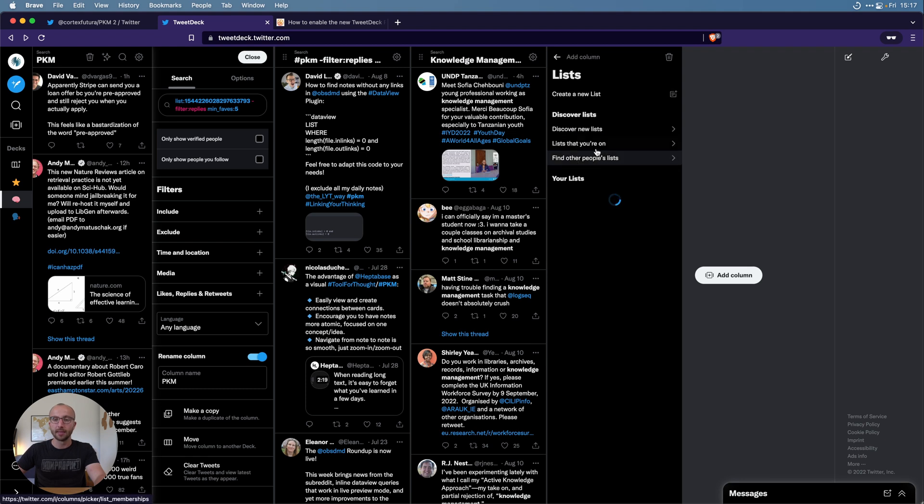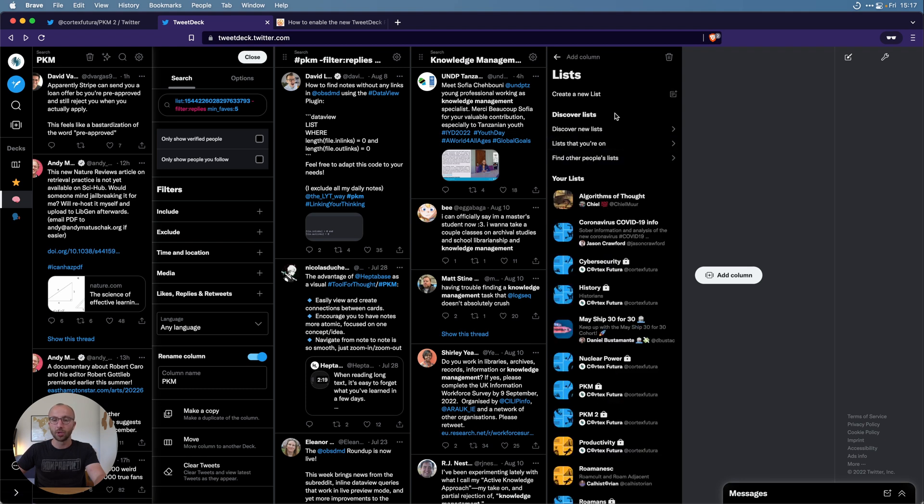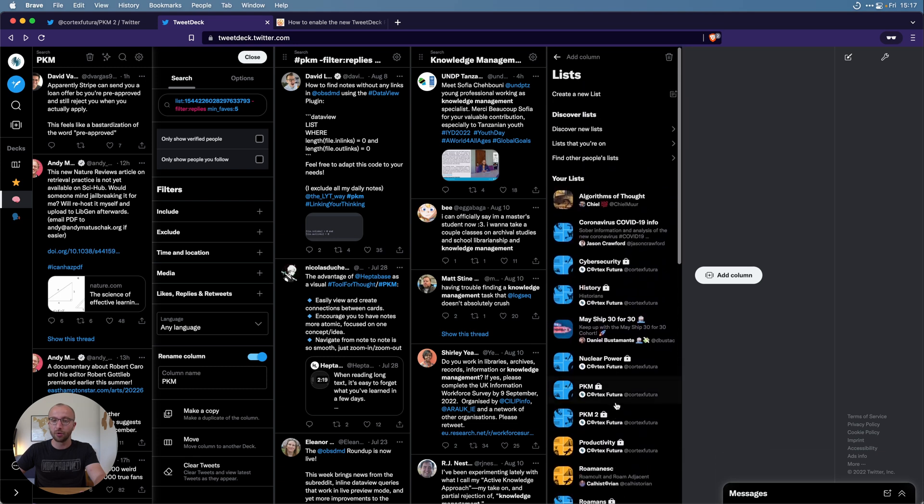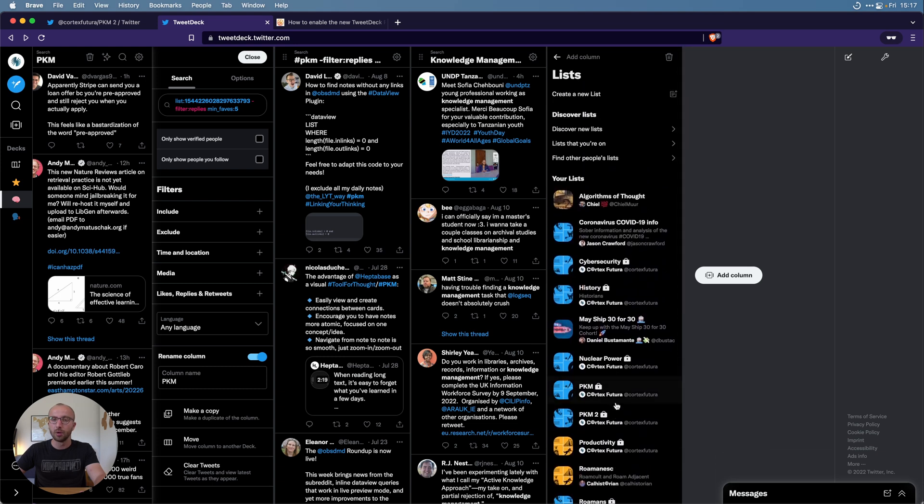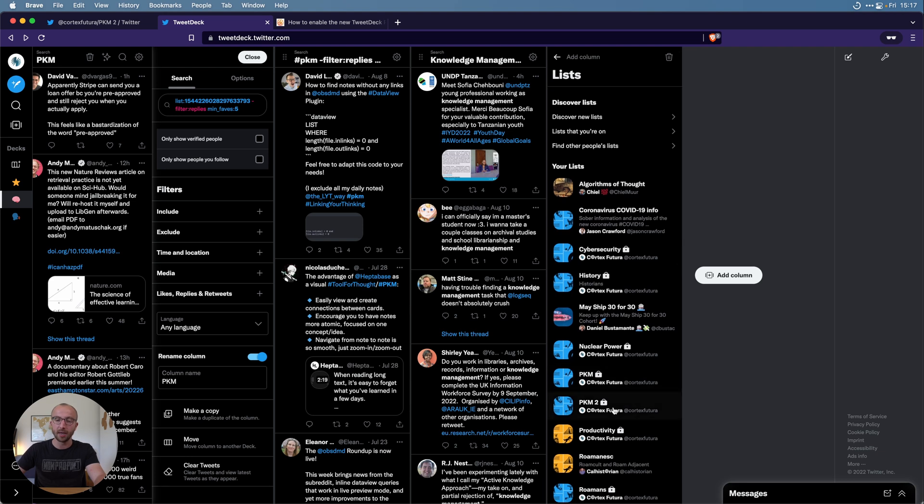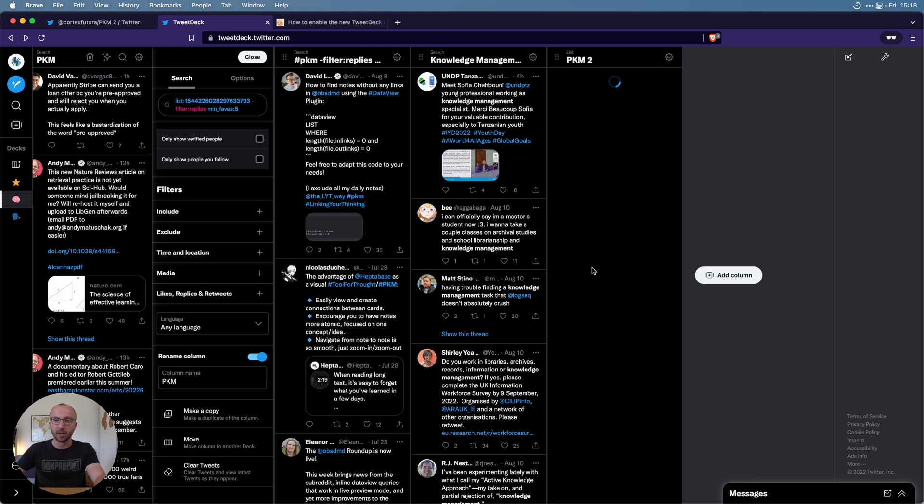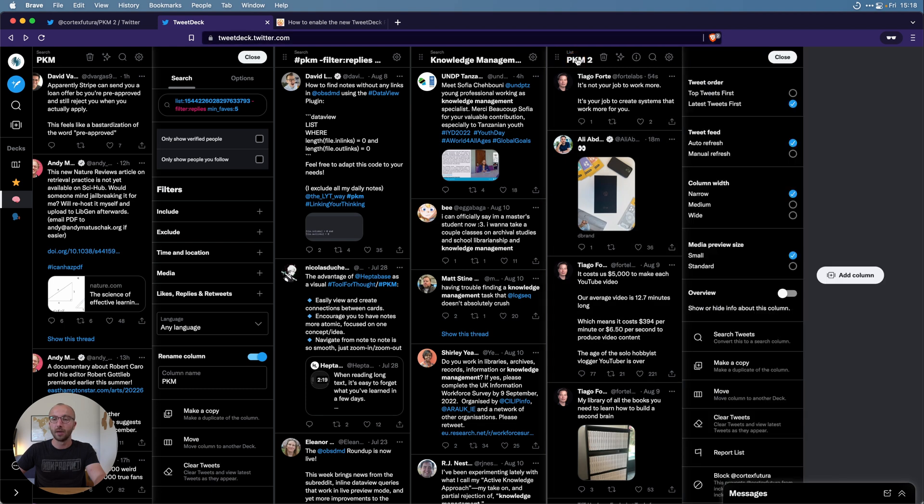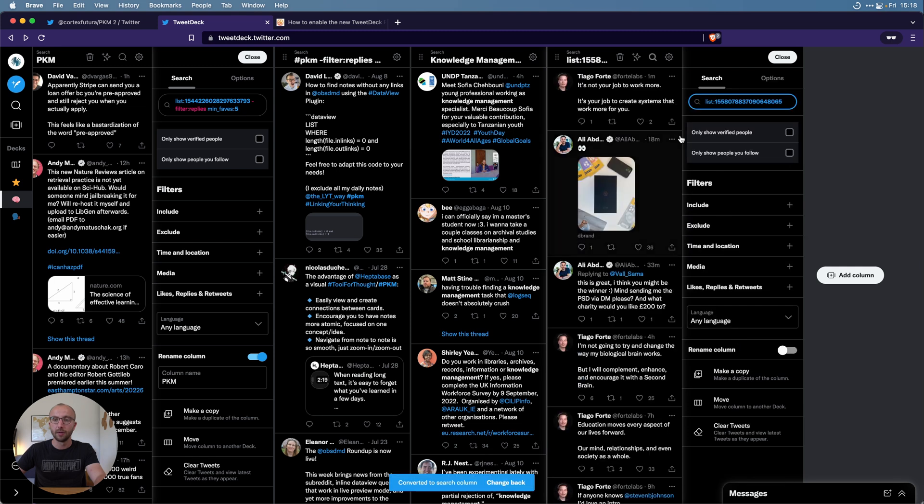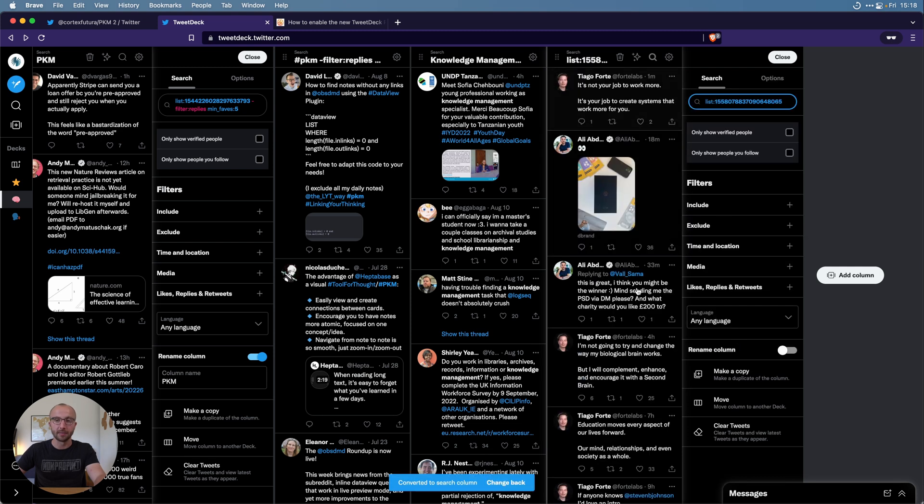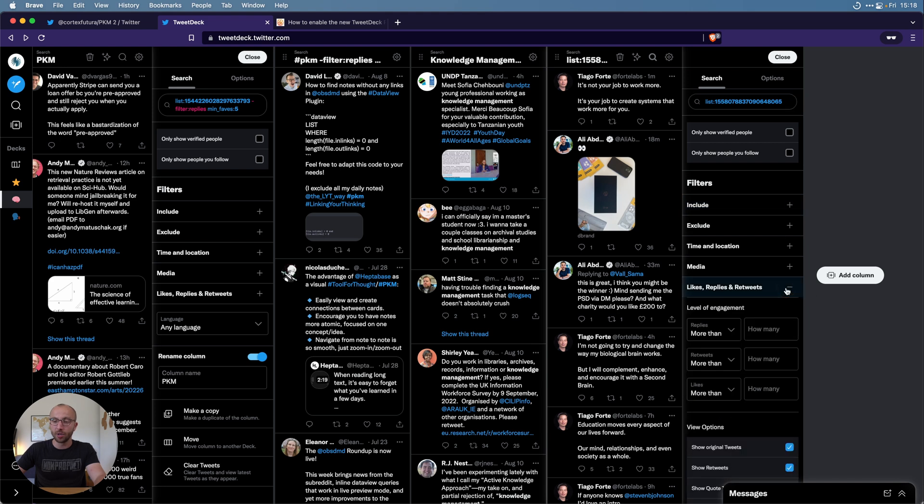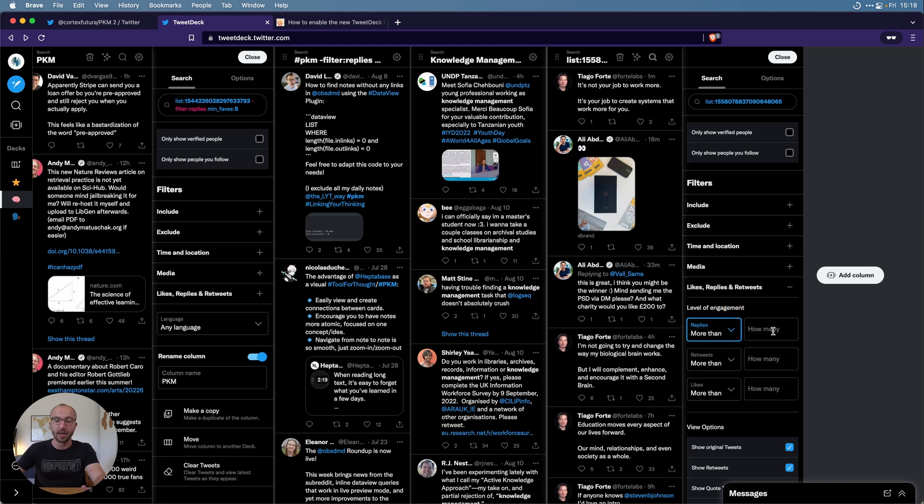Here from the PKM2 list that we created. In the URL bar at the very top you see this long number. You copy this, you create a new column, and say which list you want to have. This is new actually, you don't even need to do that copying hack, you just scroll through your lists. Select the PKM2 list and now it searches for that list, for tweets from people on that list.